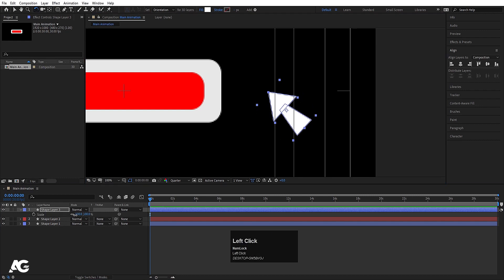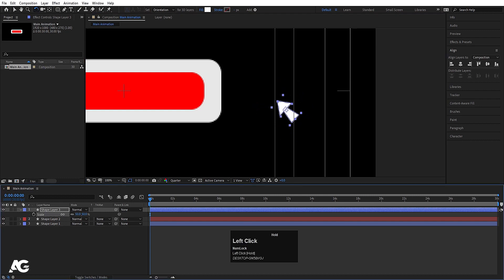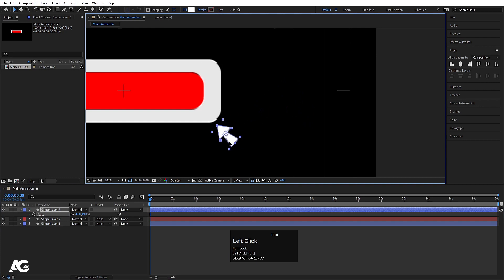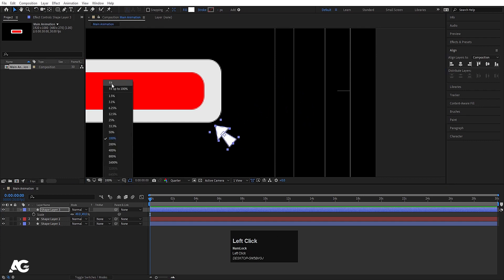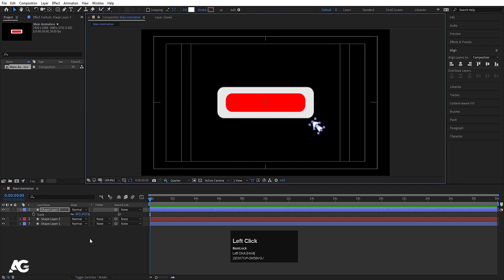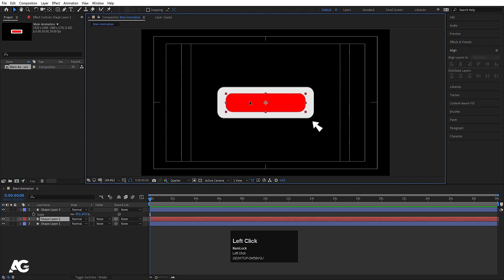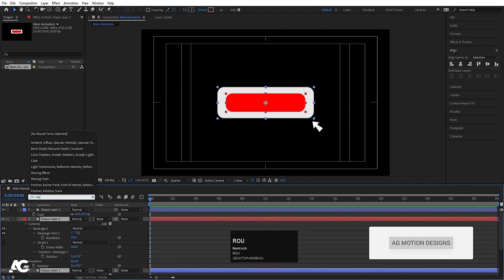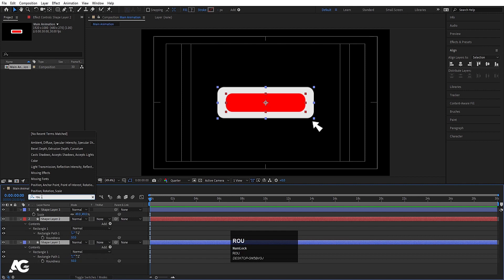Press S for the scaling option and scale it to an appropriate size. Press V and move it into position. Now I am going to select both layers. In the search bar, I am going to type 'roundness' so I will get that property, and let's decrease the roundness to 30 for both of them.